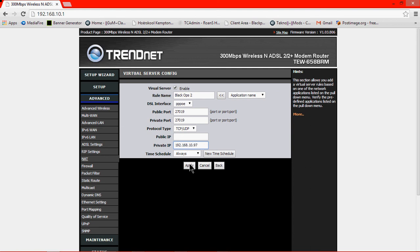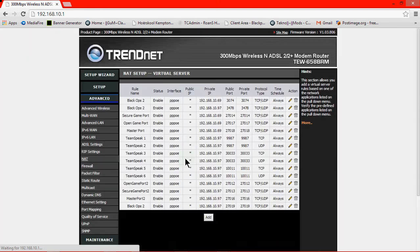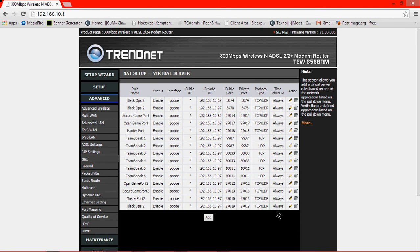And then apply, make sure your protocol is TCP and UDP, and then just press apply. And then you're basically done, your port is forwarded.